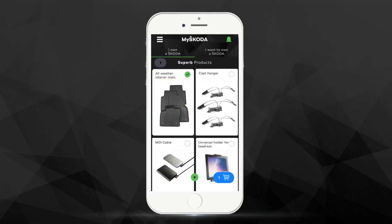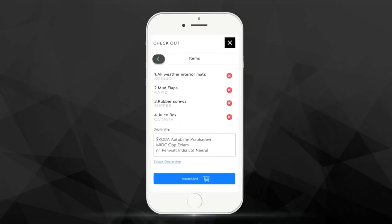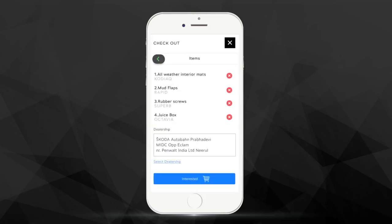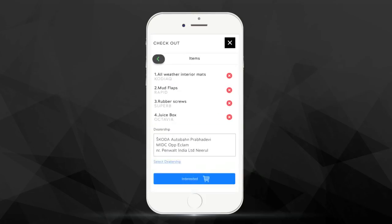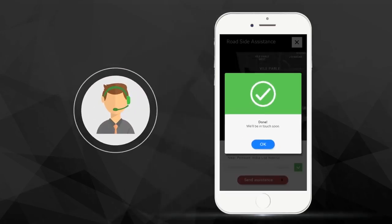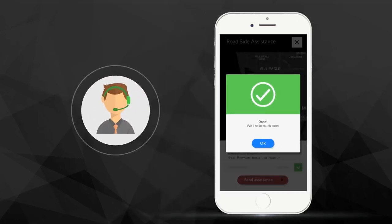Select the accessories, add them to your cart, select the dealership of your choice and tap on the Interested button. You will receive a call as soon as the selected dealership receives your order.